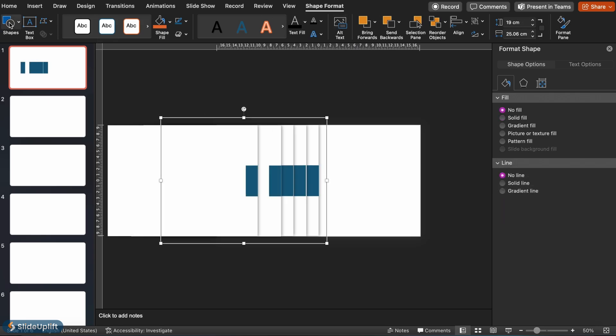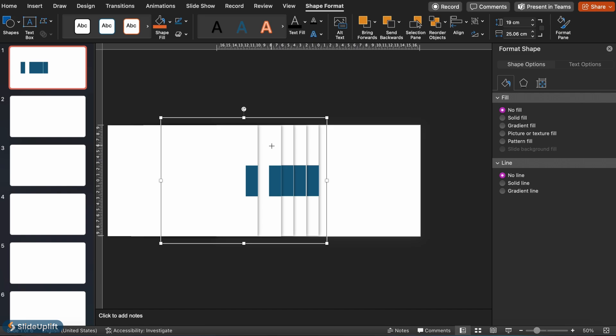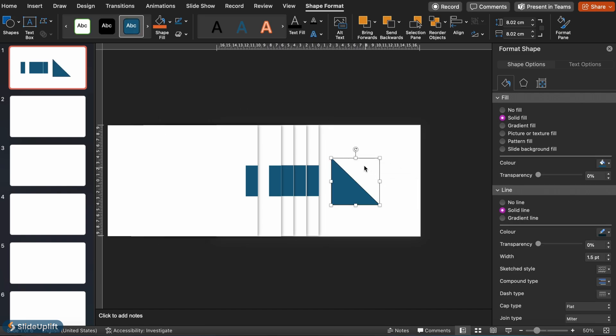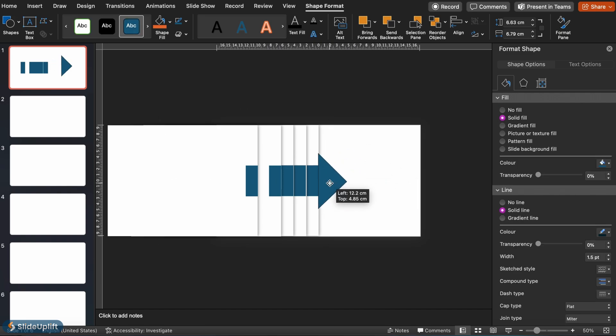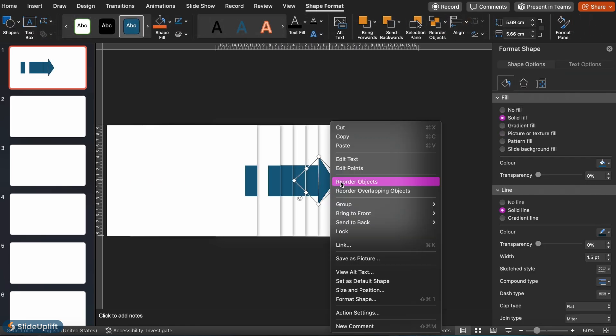Next we'll create the arrow head by inserting a triangular shape. Position it like this. Then select the triangle and click on edit points. Adjust as you'd like. Send the triangle to the back.